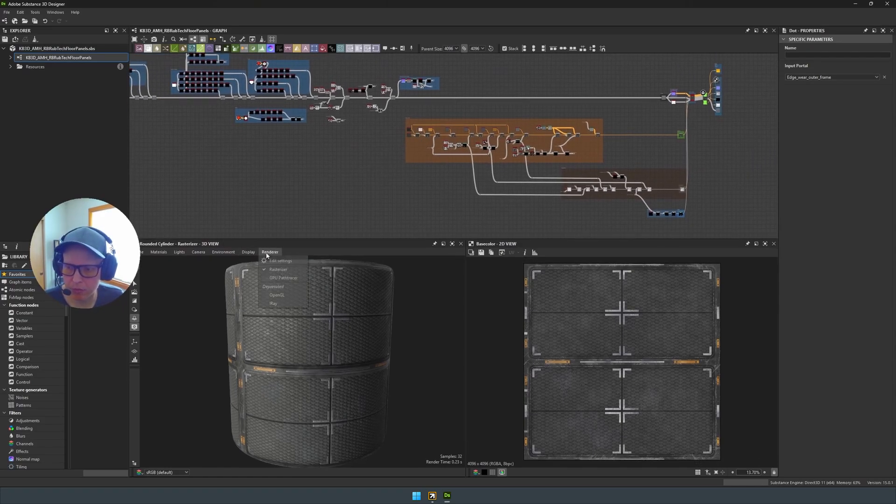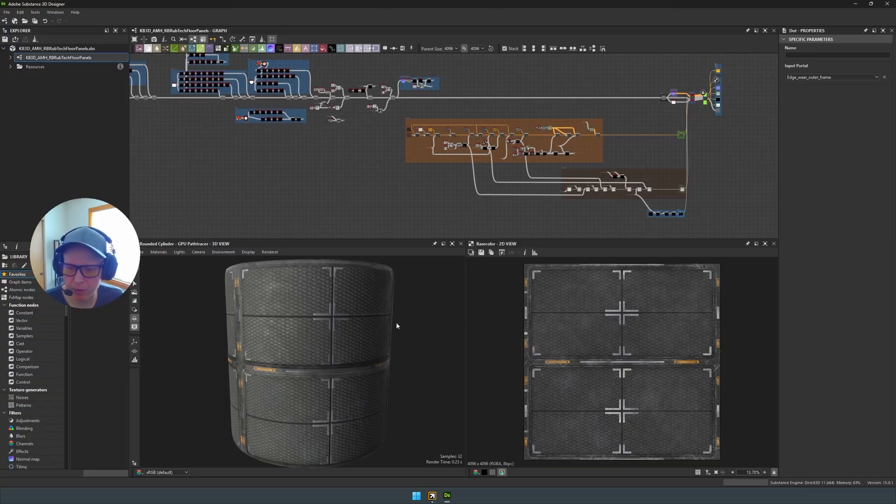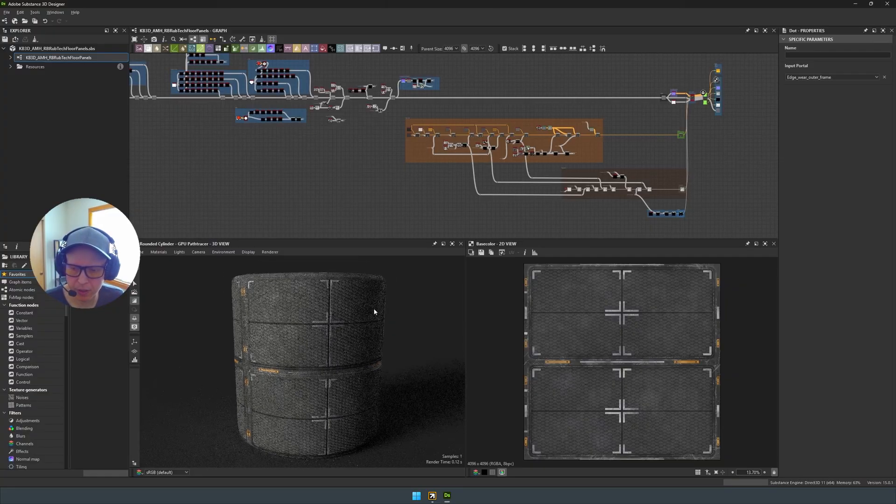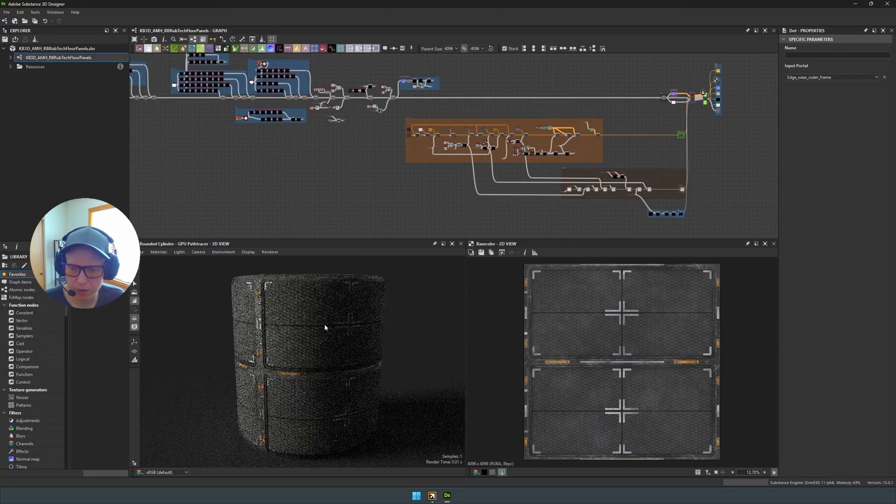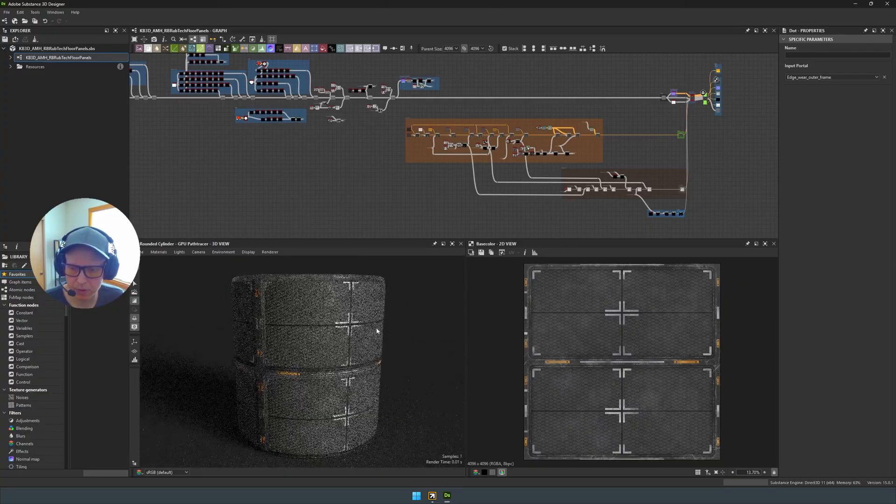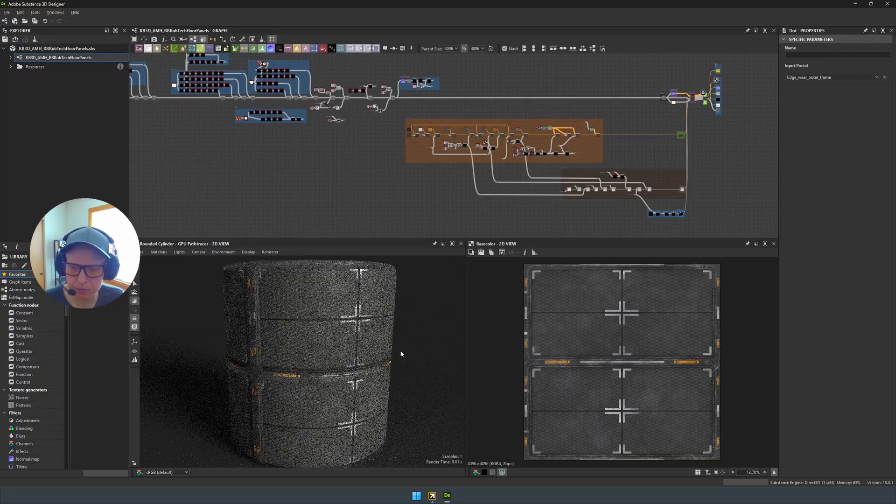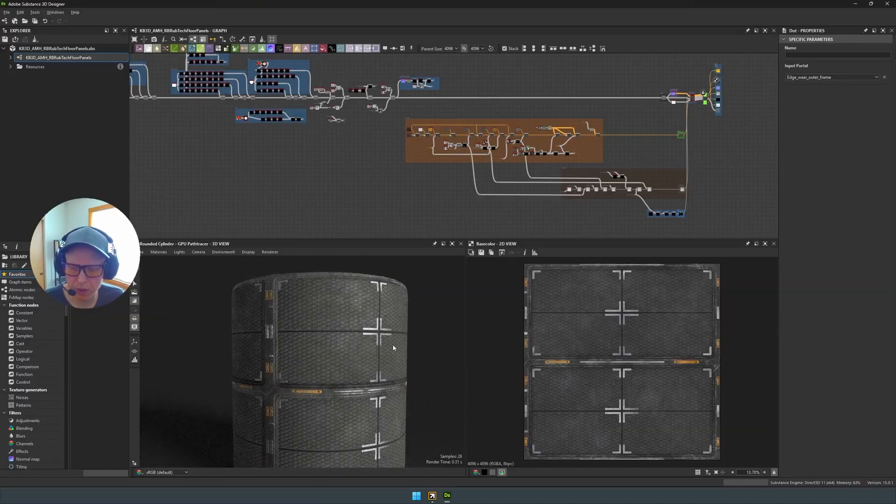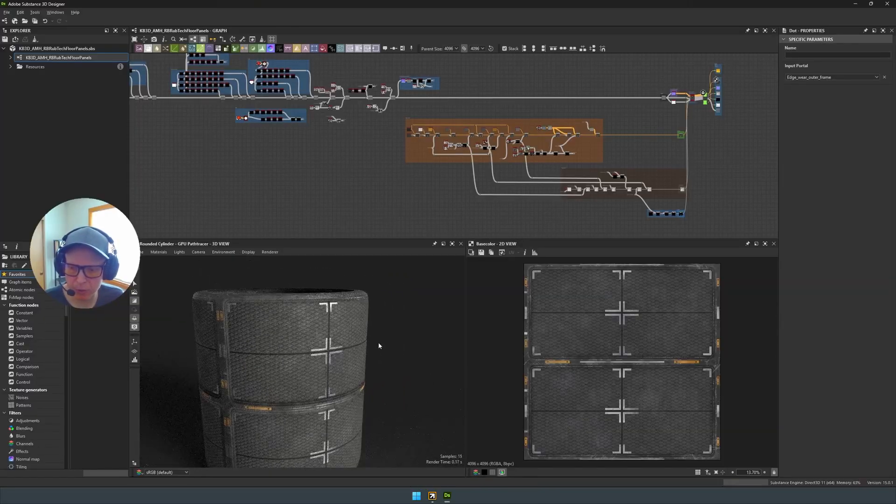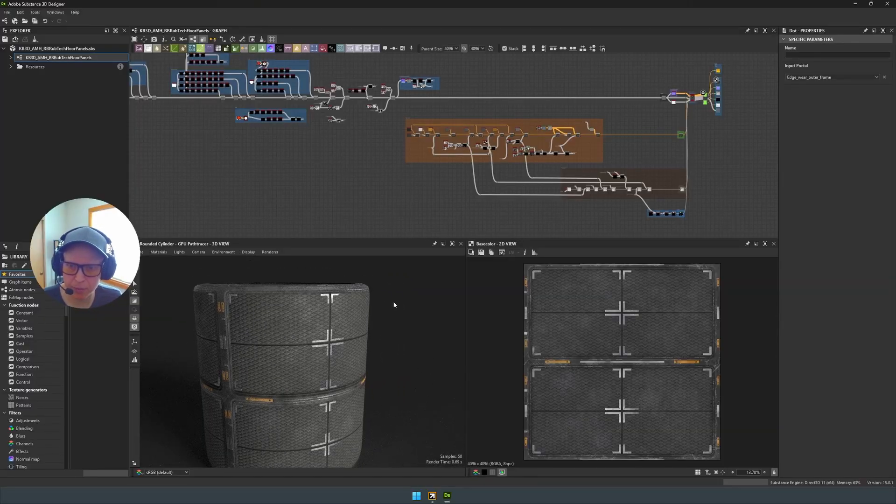So I'm going to go to Renderer, GPU Path Tracer, because I love seeing shadows. This is really cool material.